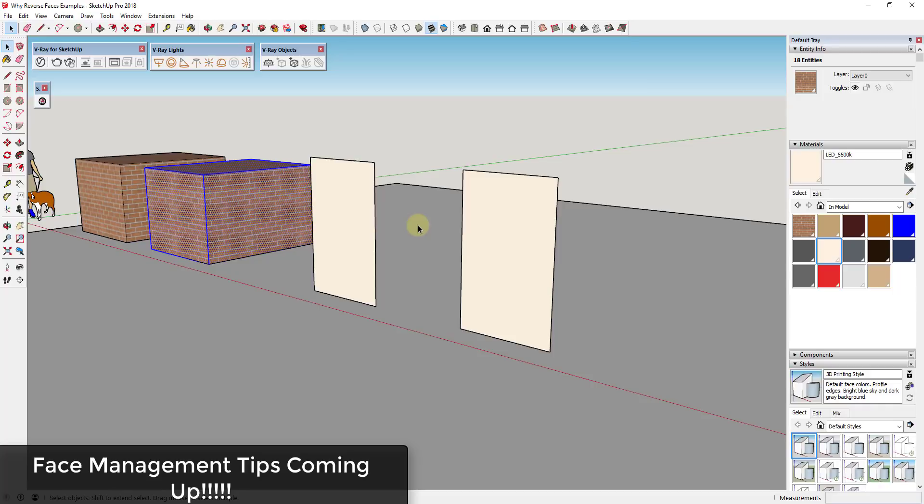Another thing that's important is if you're exporting for 3D printing. A lot of those formats like STL, the direction of your faces is really important because it's basically gonna tell your 3D printer what side is the front and what side is the back. If you don't have the front side of your faces facing out and the back side facing in, then you're gonna get errors when you're 3D printing things.